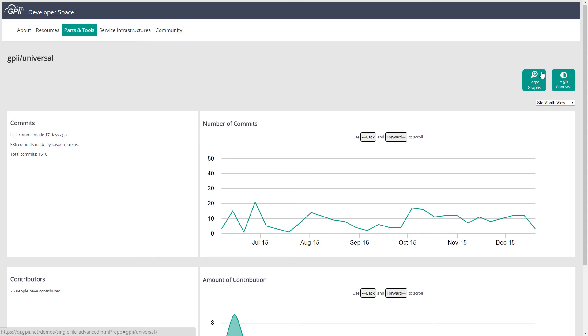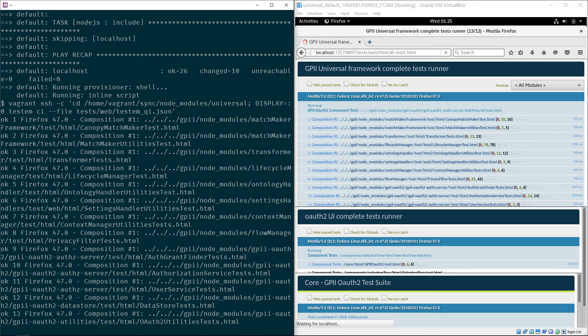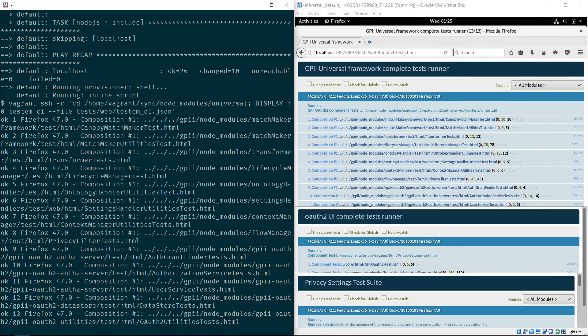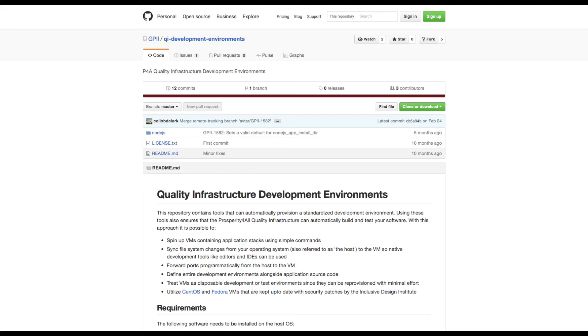The Quality Infrastructure aims to help improve the quality, reliability, and sustainability of assistive technology by providing developers with tools and resources that will make the practice of continuous integration, or CI, accessible to them using minimal effort.